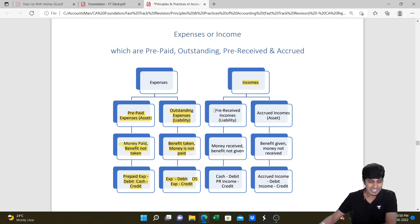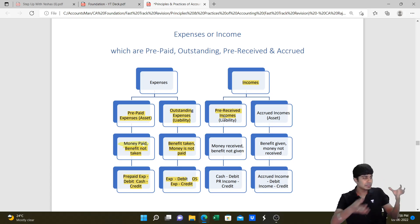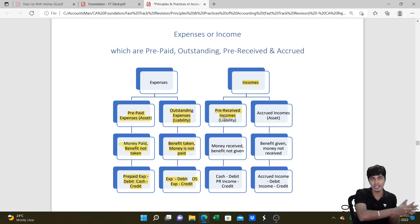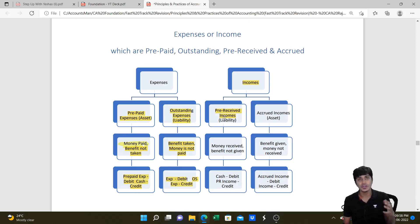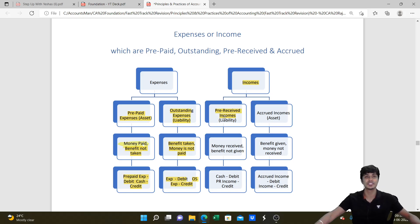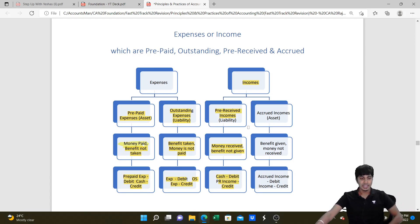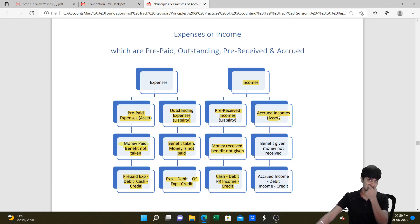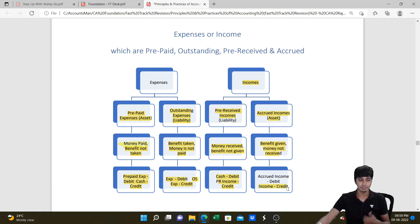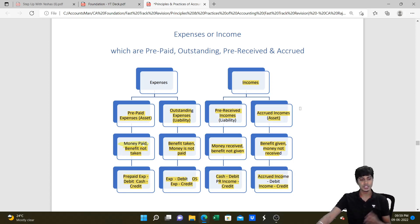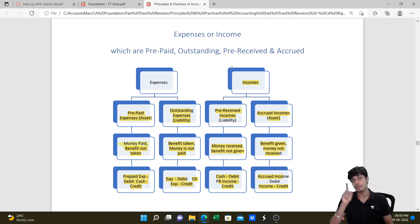For incomes: if income is earned and received, it comes in P&L account and cash account debit. Pre-received income is money received but not yet earned - it is a liability; entry is Cash Dr. to Pre-received Income, written as liability in balance sheet. Accrued income is income earned but not received - since you have earned it, it is credited in P&L account credit side, and recorded as an asset in balance sheet. Remember: current year income comes in P&L whether received or not; extra received income is a liability; earned but unreceived income is an asset.